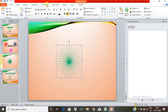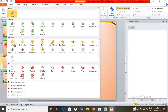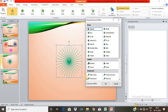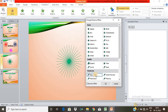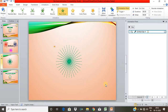Select the Animation tab and click on it. Click on More Entrance Effects. Under Moderate, click the Basic Zoom button. You will see the animation applied.